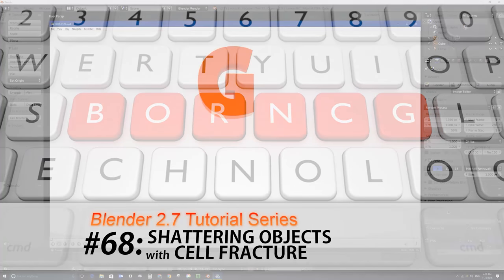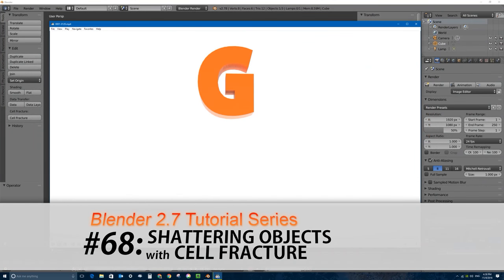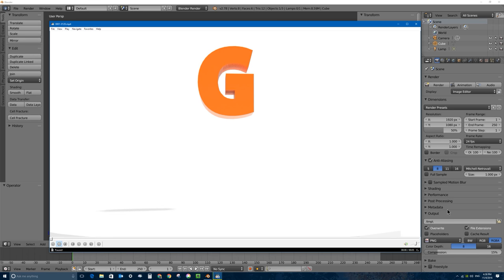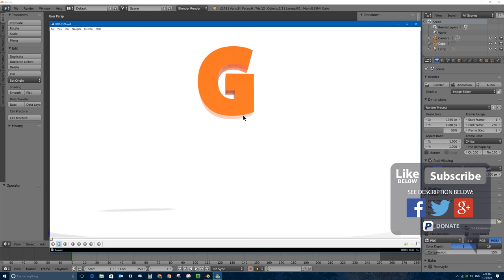Welcome to part 68 of my video series on how to use Blender 2.7. In this video, we're going to be simulating the smashing of objects in Blender. In this case, we're going to be actually dropping the letter G, a 3D mesh, onto a floor, and it's going to break into hundreds of pieces, and that will be all simulated, so it will be quite easy to create.